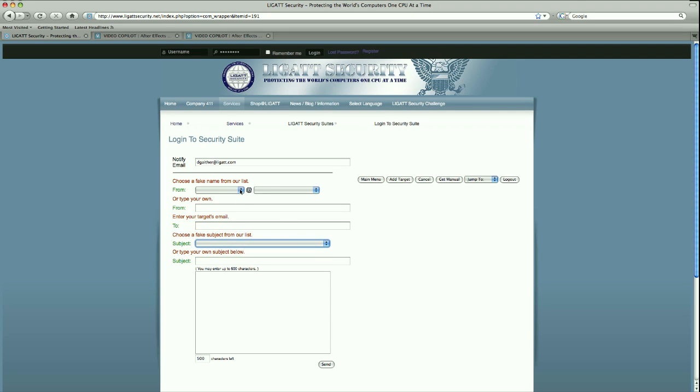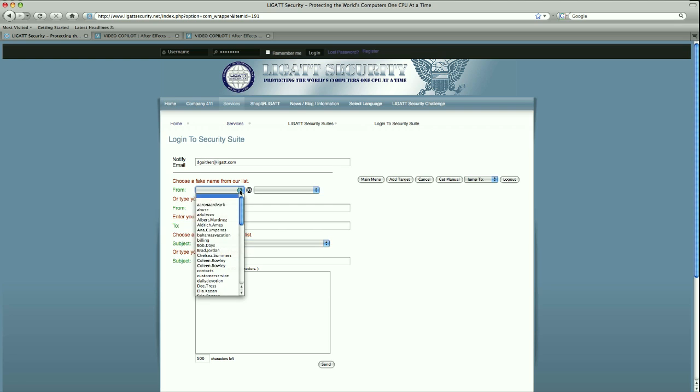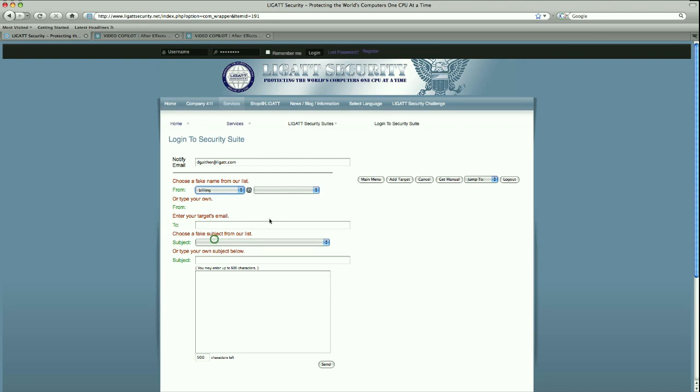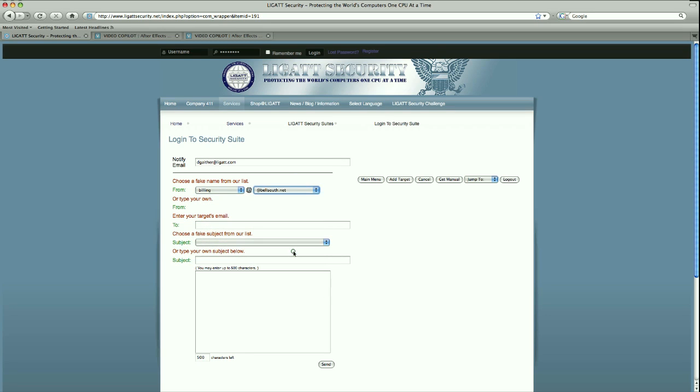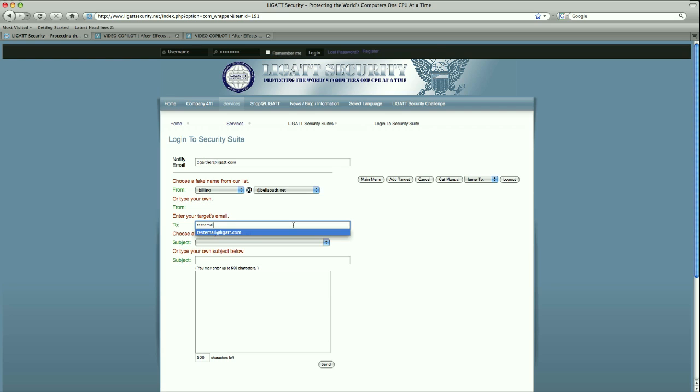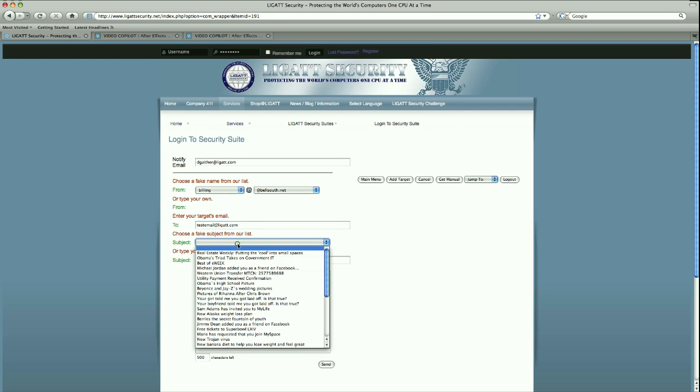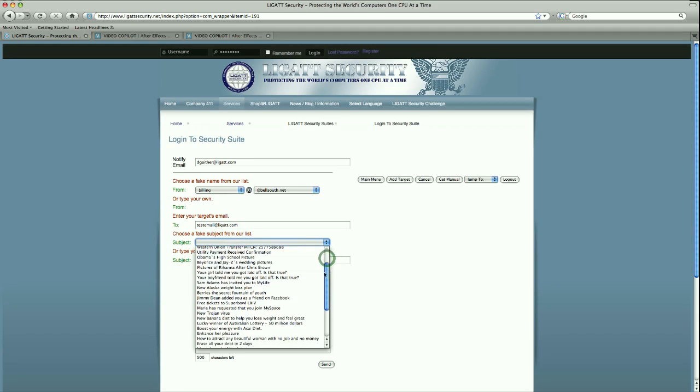To demonstrate this, I am going to select a spoof name called billing and a spoof domain at bellsouth.net. I am going to send this to an email address that I have previously used to test the system and demonstrate it for you. Then we can select a subject and we have an array of subjects here that we can choose from.